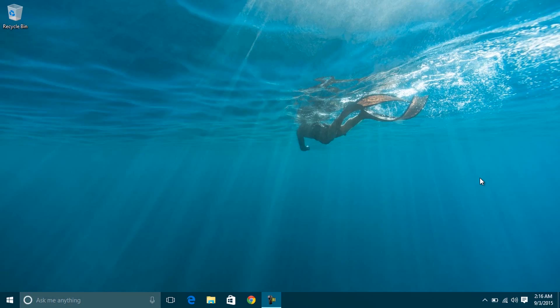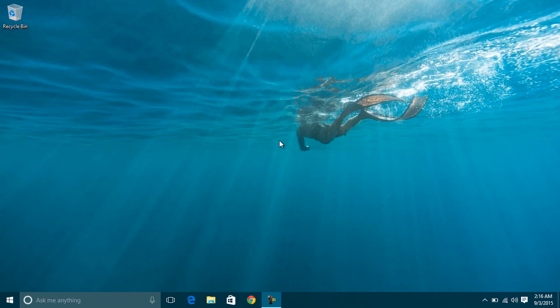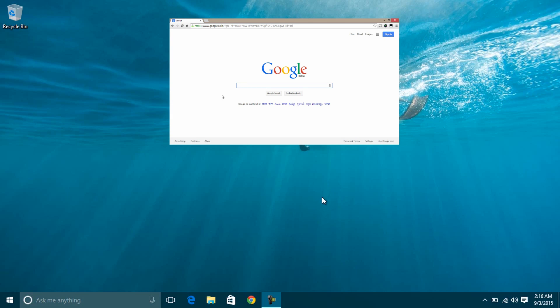Hello YouTube. This is Praveen back with a video showing you how to turn your Windows 10 laptop into a Wi-Fi hotspot easily without using any software. There are a few third-party tools like Virtual Router Plus, Connectify, etc., but they are not much needed to create a hotspot using a laptop that runs Windows 10. If you'd like to know how to do it using Virtual Router Plus, check that video.